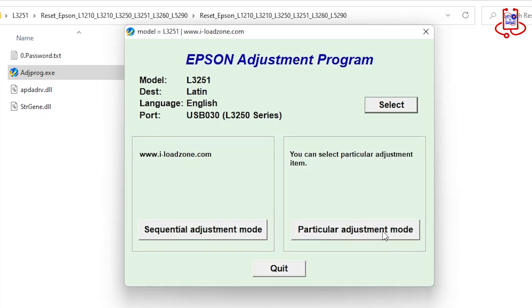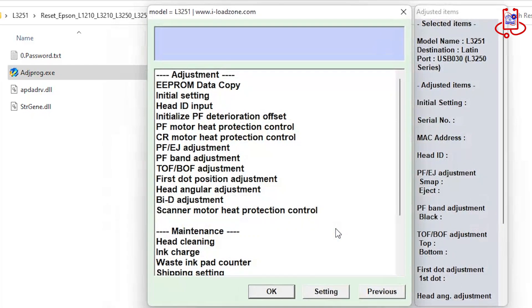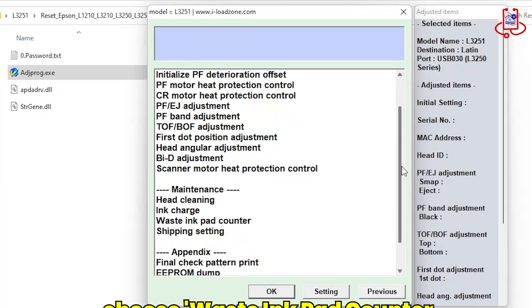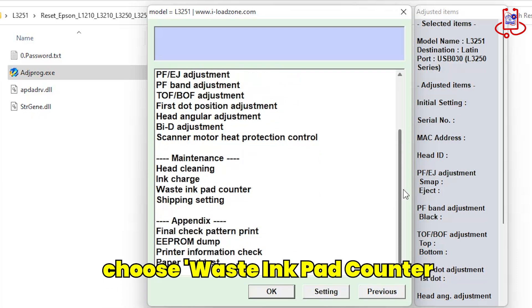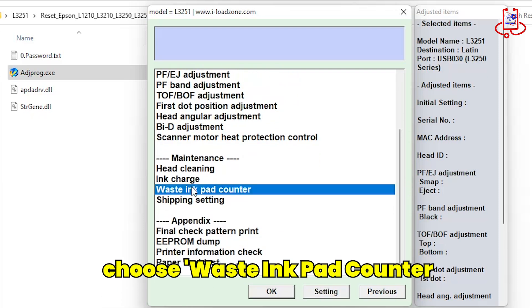Now click on the Particular Adjustment Program option. Now scroll down. Select the Waste Ink Pad Counter option and open it.